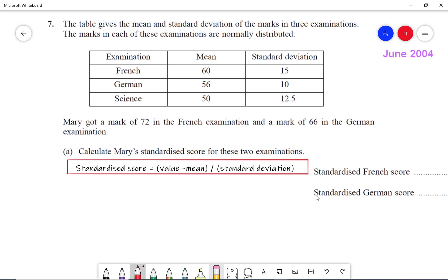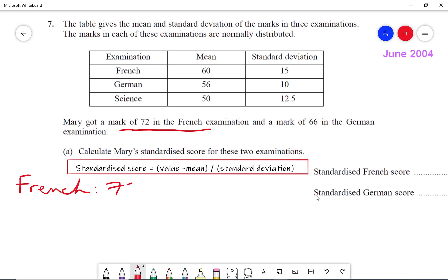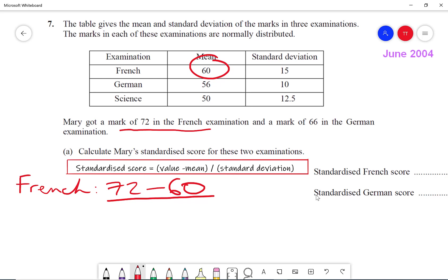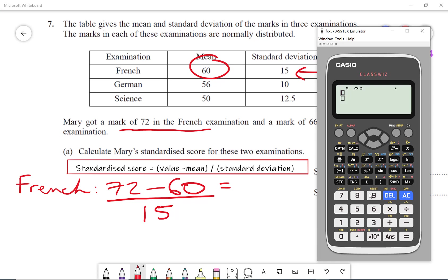For French, we follow the formula: the value, where her mark is 72, minus the mean for French which is 60, divided by the standard deviation which is 15. Using a calculator: (72 minus 60) divided by 15, that gives me 0.80.